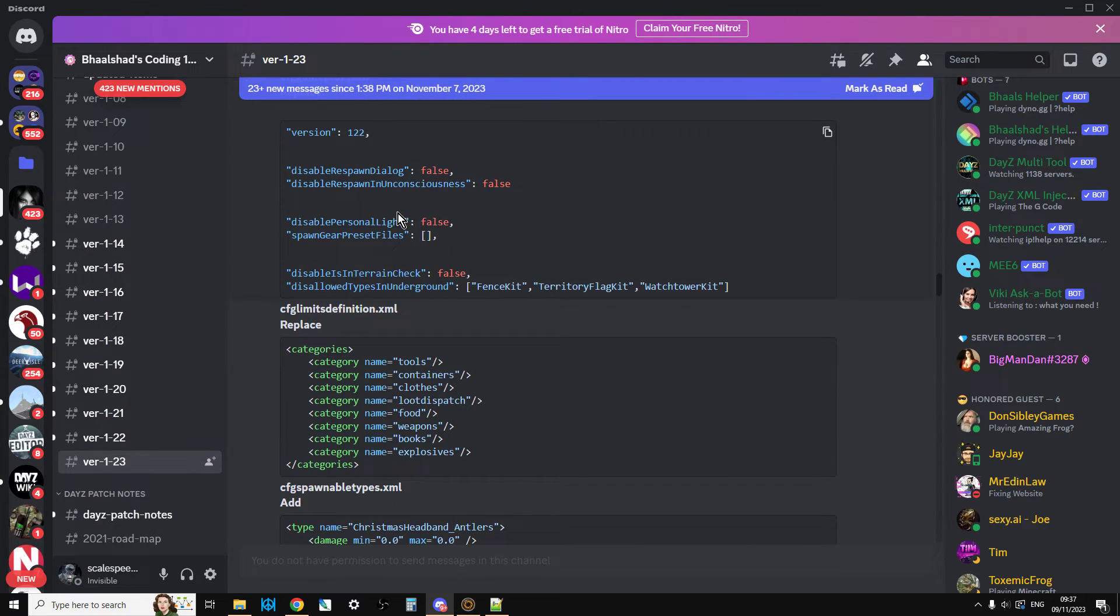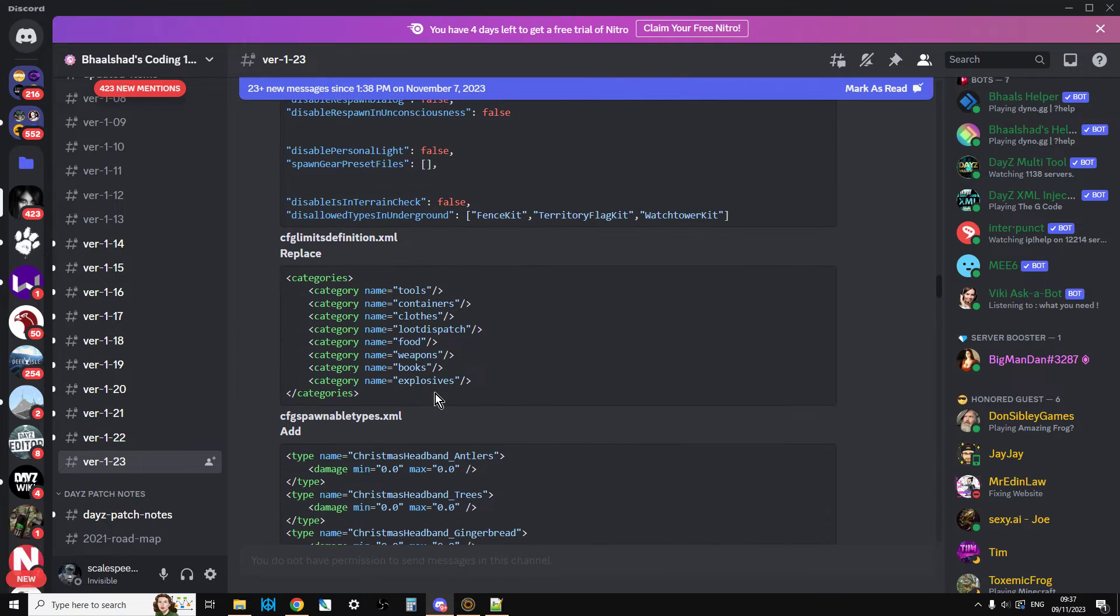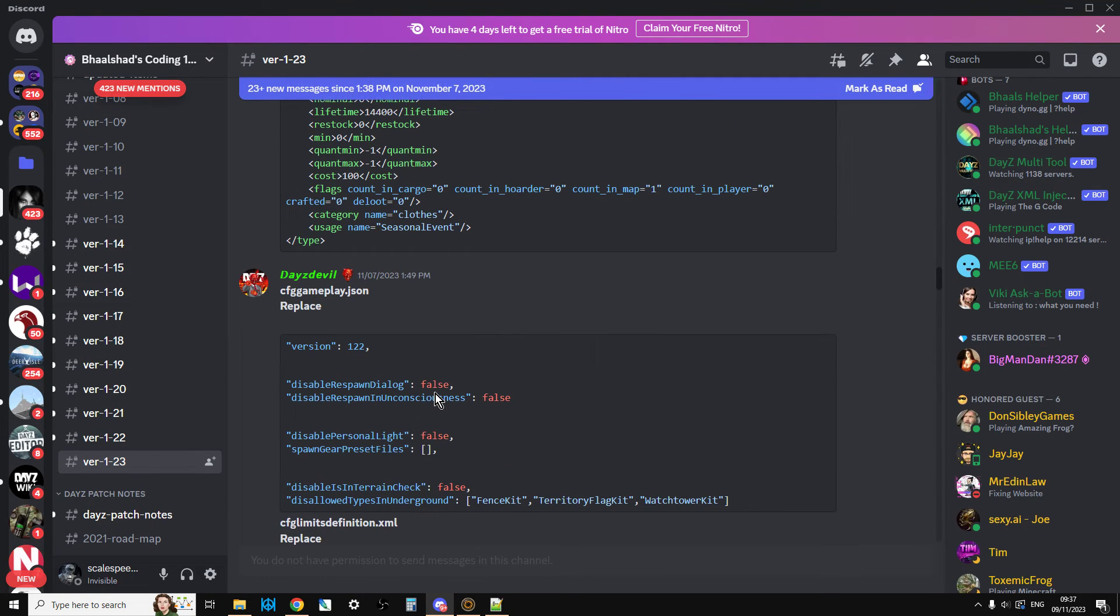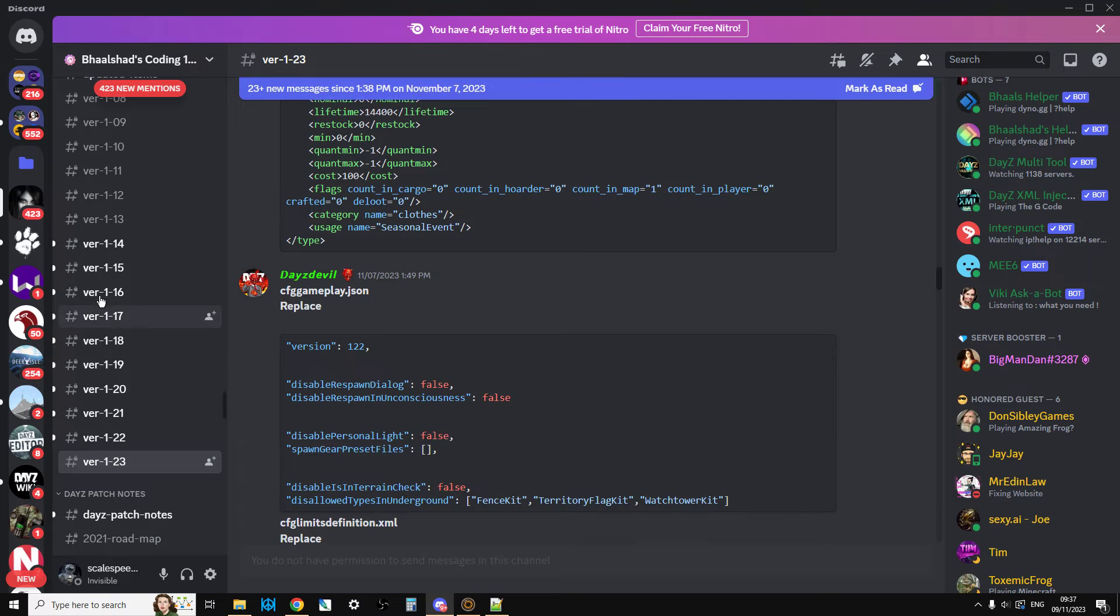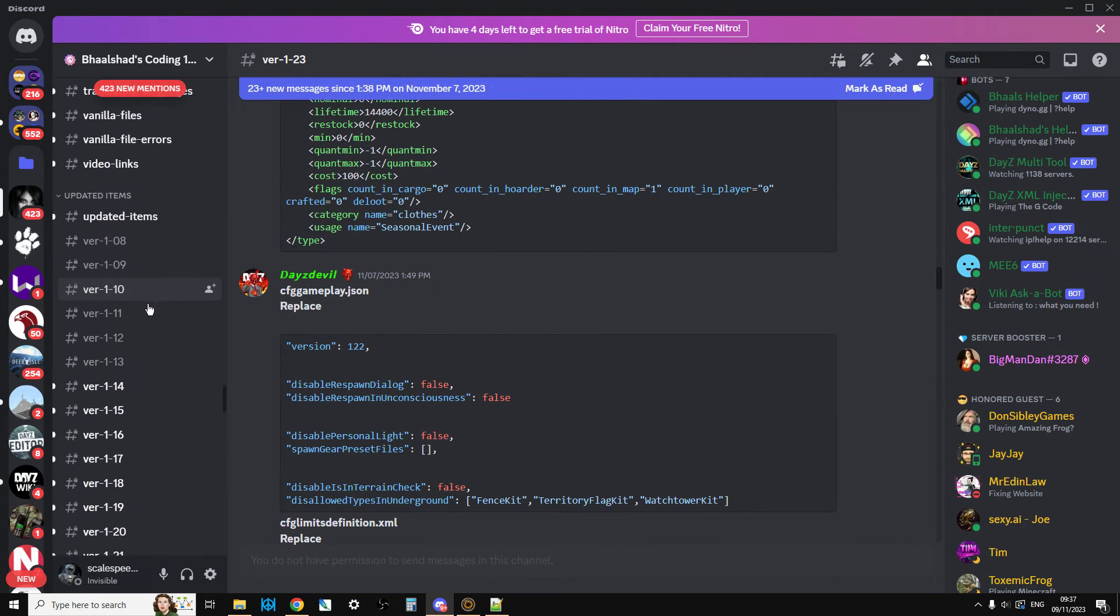Limits definition, we've got the changes there. So it's an incredibly useful resource, and as you can see they've got the updates going all the way back to 1.08.